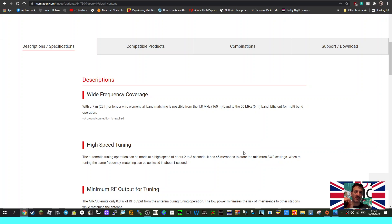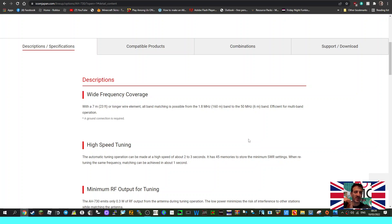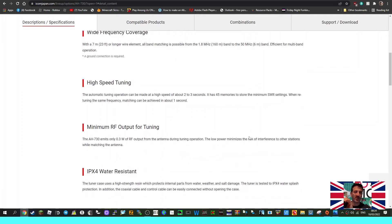High speed tuning, minimum RF output for tuning is 0.3 watts and it'll kick in, which is good. IPX4 water resistant.